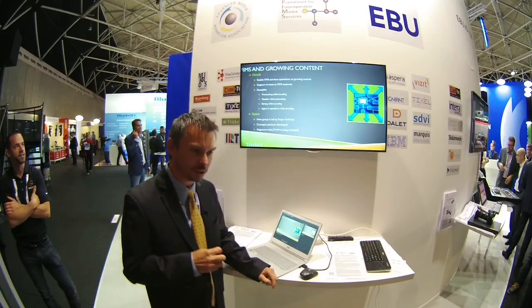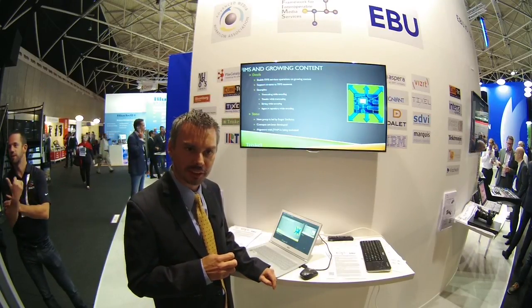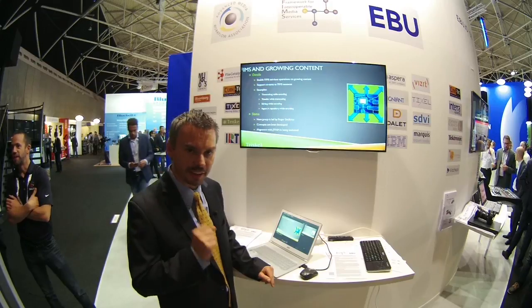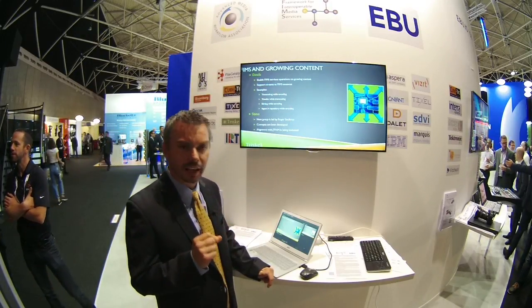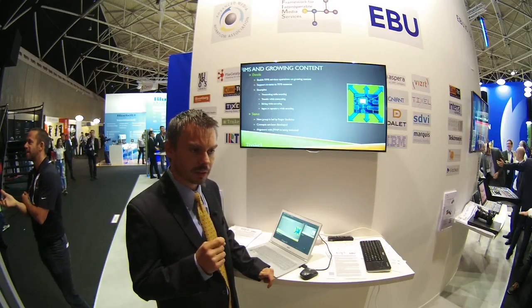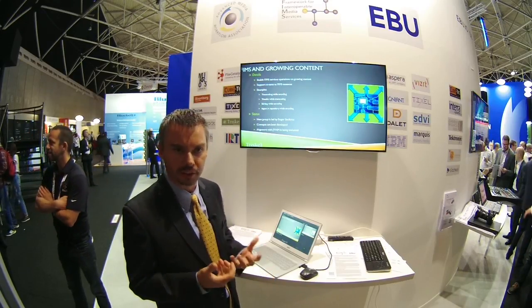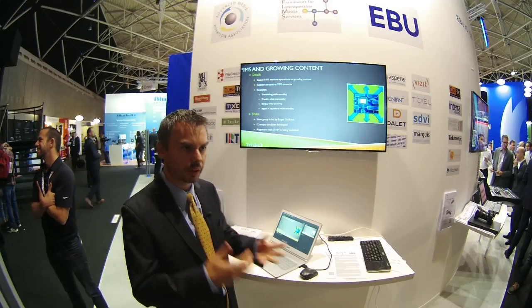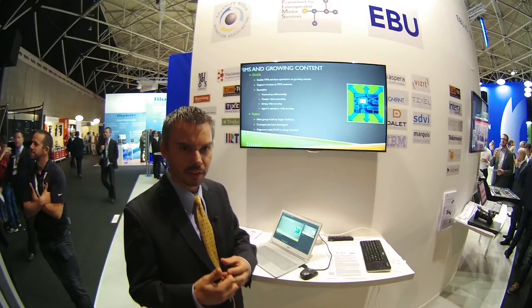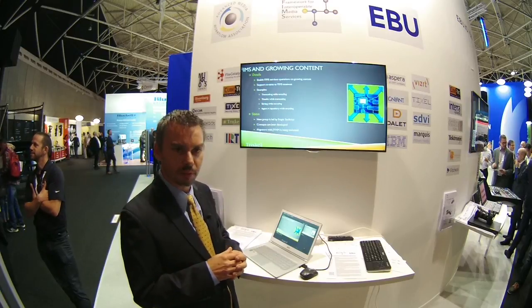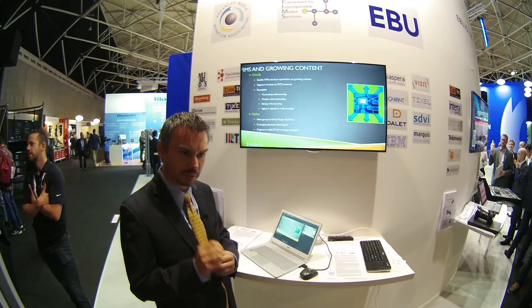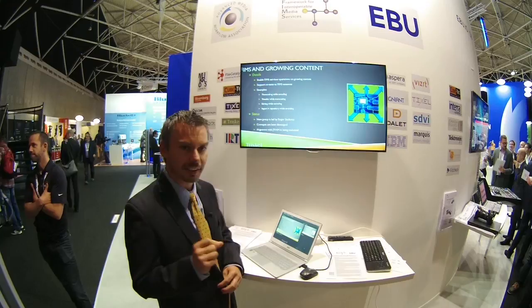FIMS and growing content is another very important project that is just starting. A lead has been selected — that is Roger Ceciloto from Avid. This project has to do with enabling FIMS to deal with content that is growing. For example, how do you do transcoding when a file is being encoded? How do you do an edit on content that is being ingested within your repository? The work being done by the team will be able to answer all those questions. If you want to join this project, there's still time to do so.